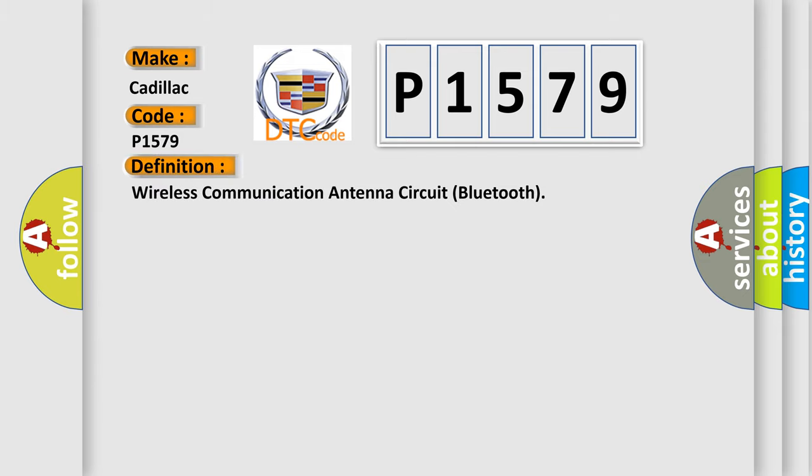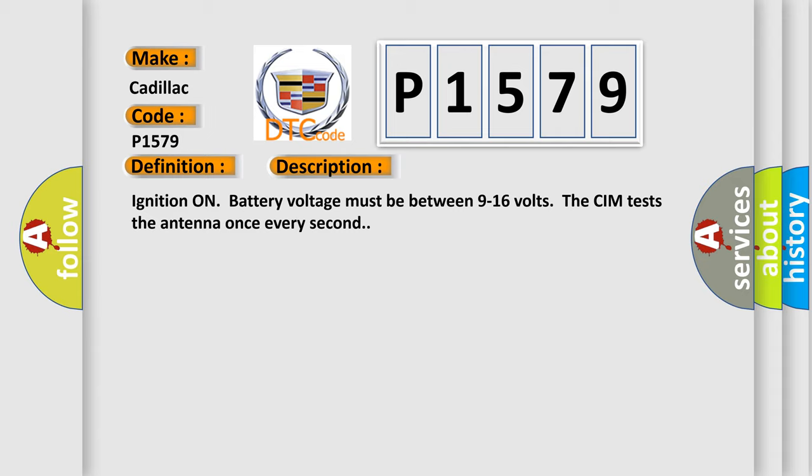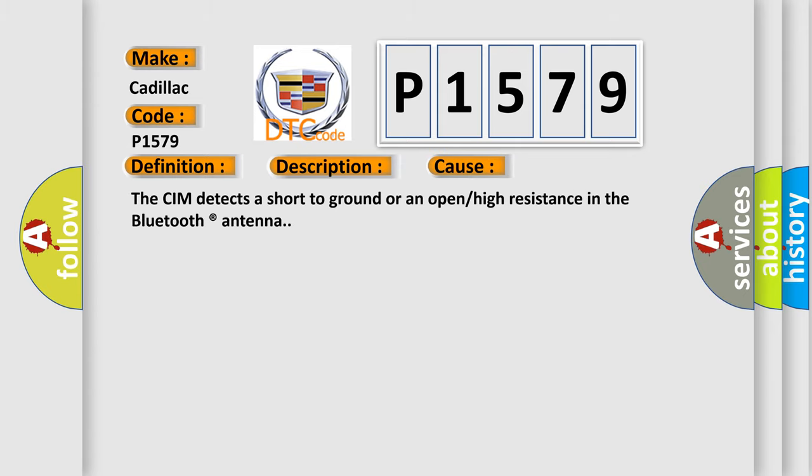The basic definition is wireless communication antenna circuit Bluetooth. And now this is a short description of this DTC code. Ignition on, battery voltage must be between 9 to 16 volts. The CIM tests the antenna once every second. This diagnostic error occurs most often in these cases: The CIM detects a short to ground or an open or high resistance in the Bluetooth antenna.